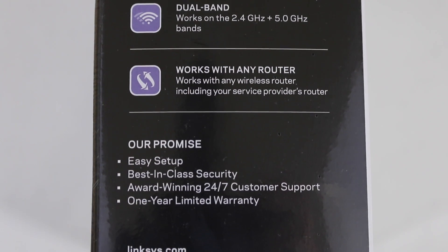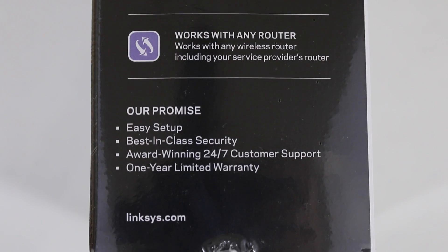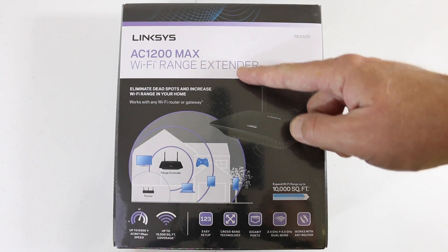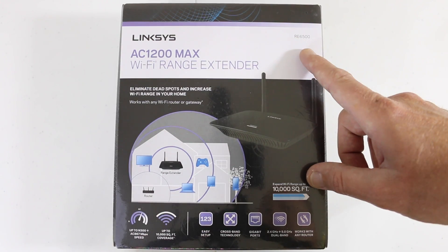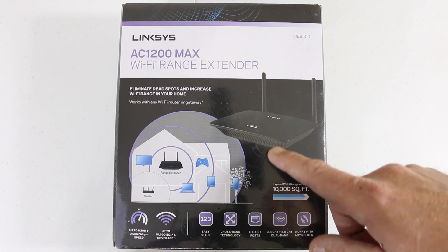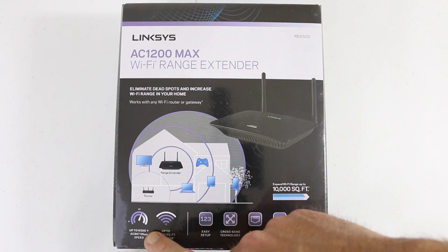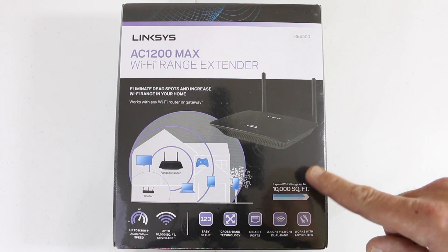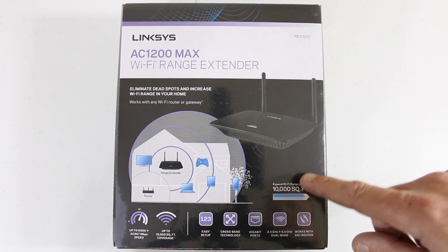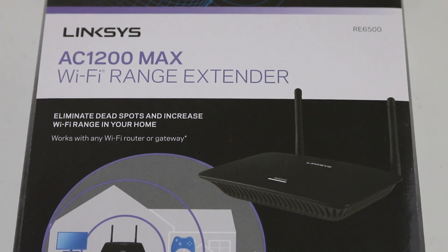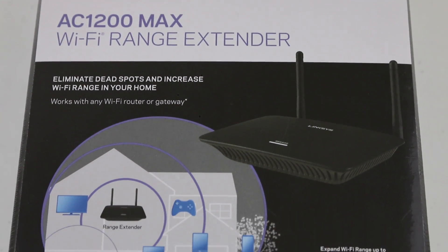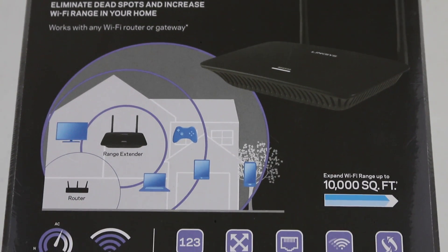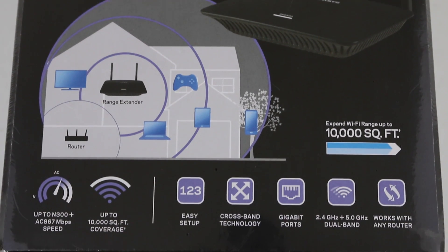Works with any router and features a one-year warranty from Linksys. This Wi-Fi range extender eliminates dead spots and increases Wi-Fi range in your home. The box indicates up to 10,000 square feet coverage, which was most appealing for me, and it's half the price of another Airport Extreme.